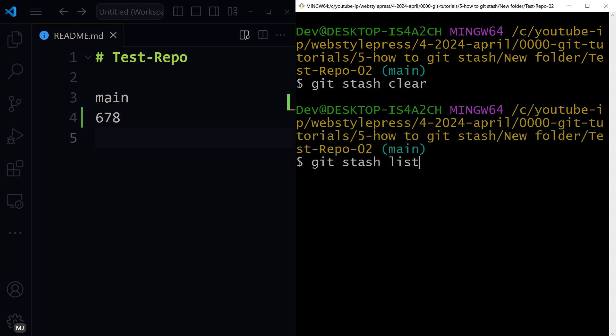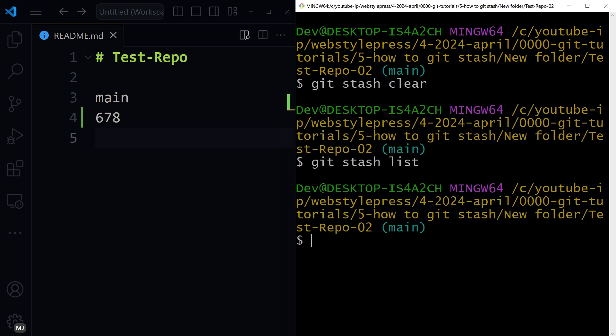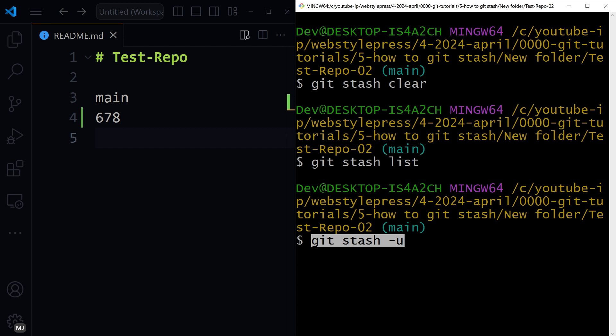To clear the stash, and now in the list we have nothing, list is empty. There are other commands as well, such as git stash with flag u. You can stash untracked files using u flag, and to include ignored files in stash along with other changes, we can use git stash dash a. We can use a flag.